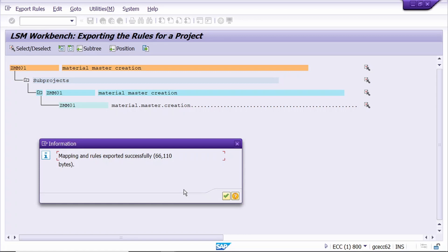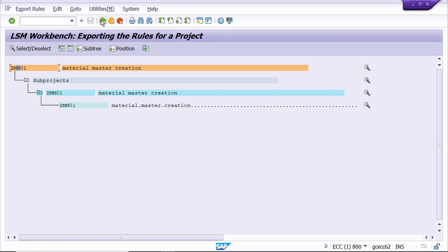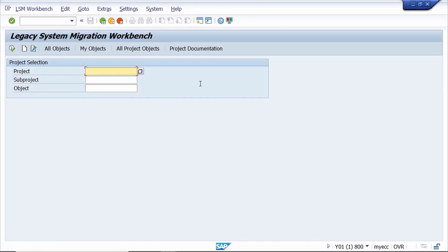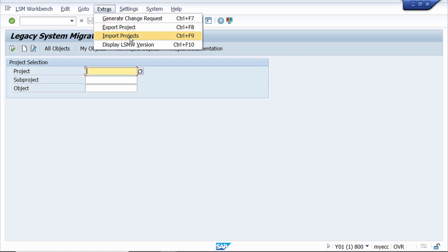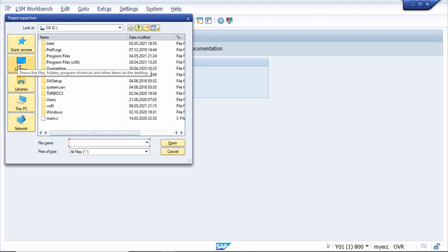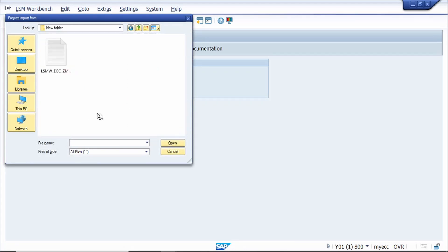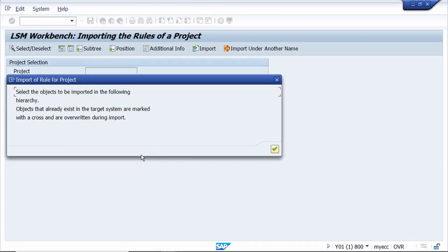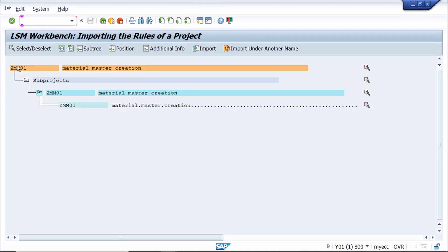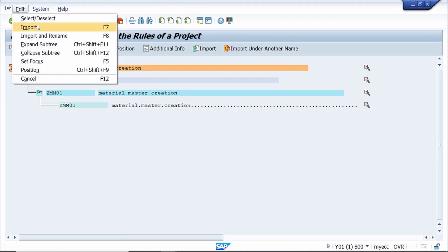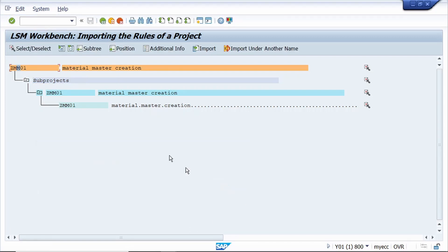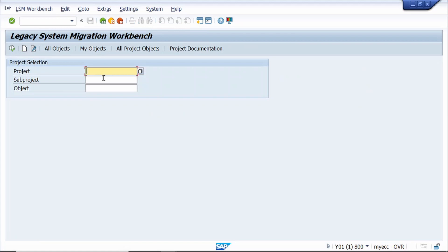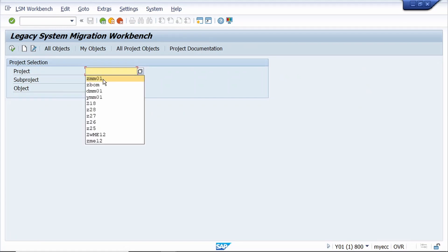Now we need to import this LSMW into the target system - click the Continue button and come back. Here we need to import the LSMW. Click on Extras, then click Import. Select the file - this is our file. Click Open. Continue, keep the cursor on the project, go to Edit, click Import, then Continue. Come back. Now enter our project.